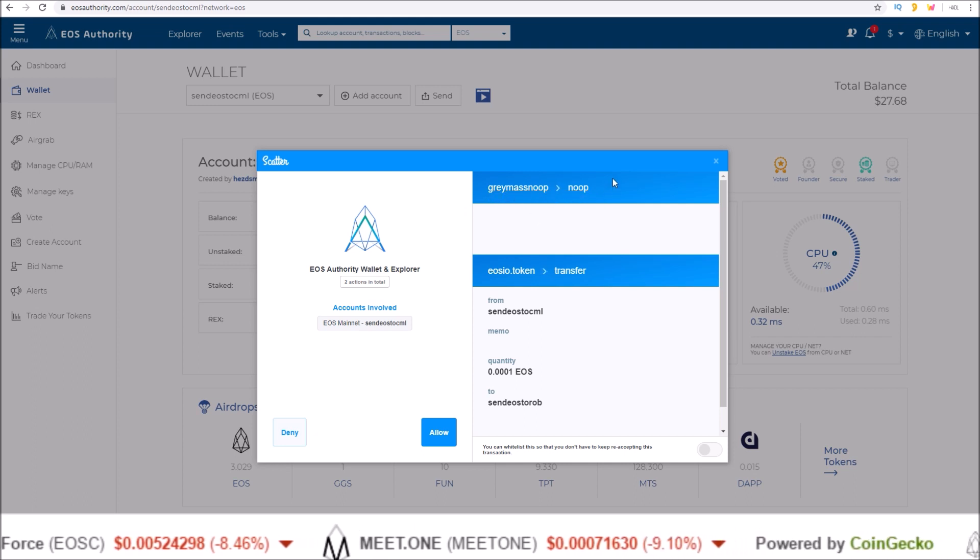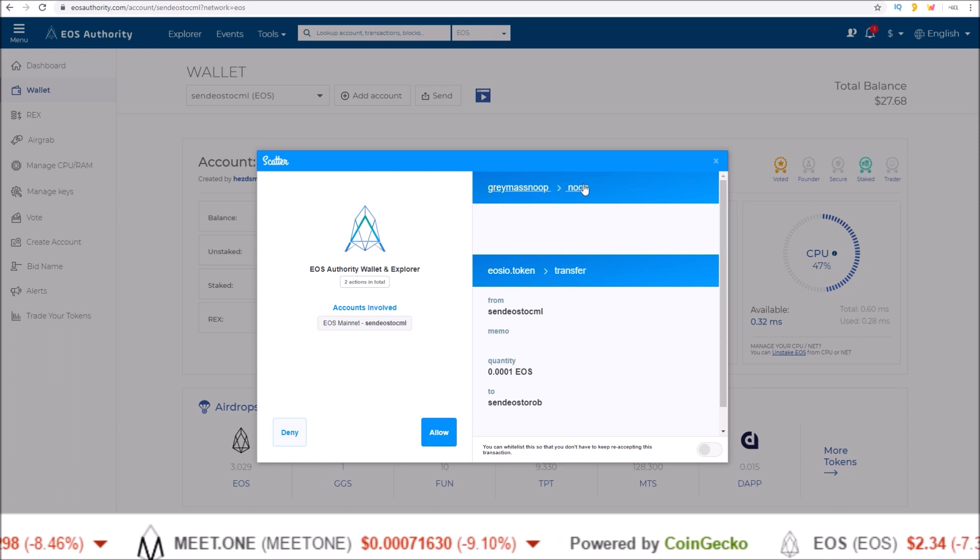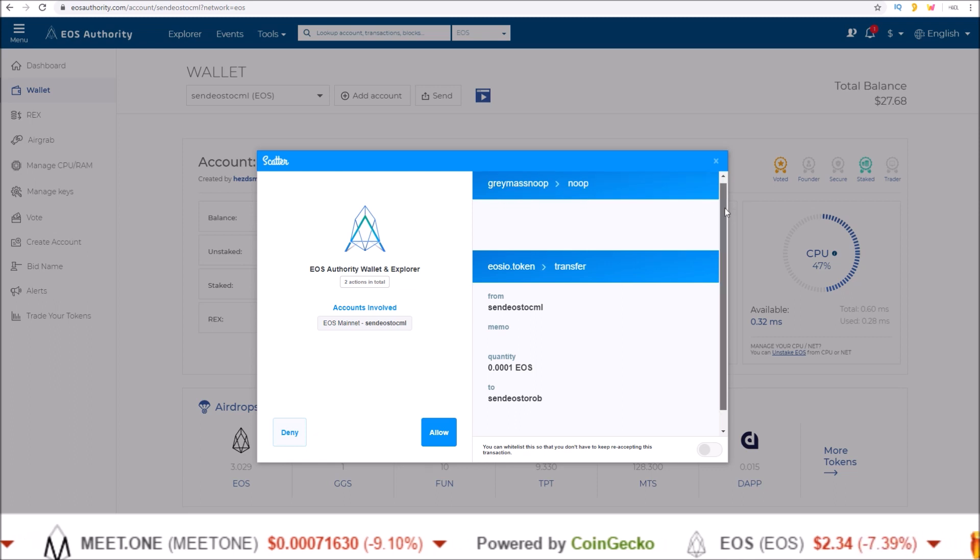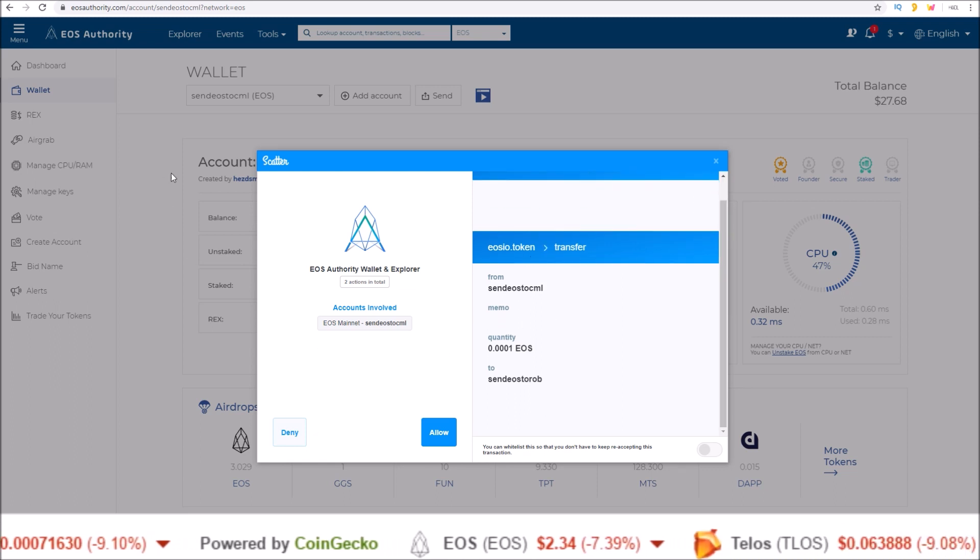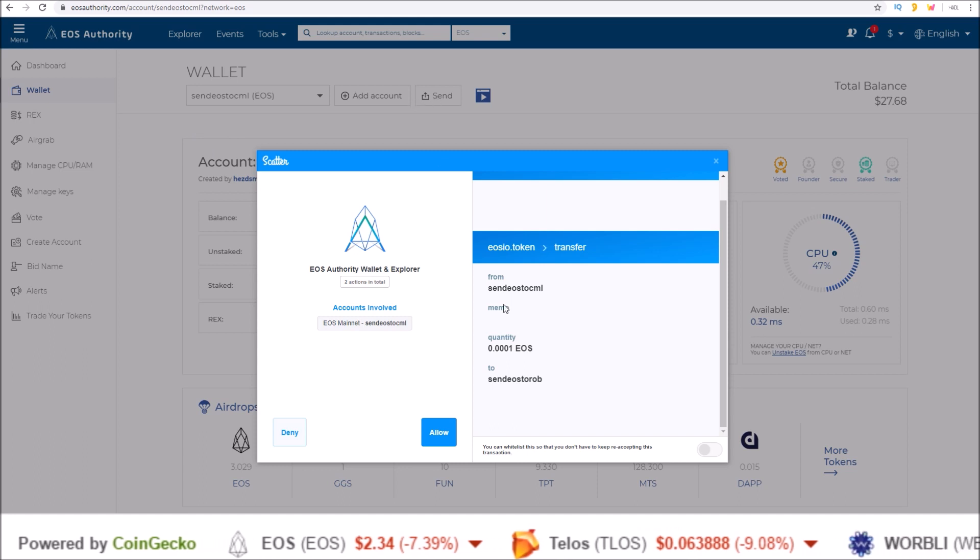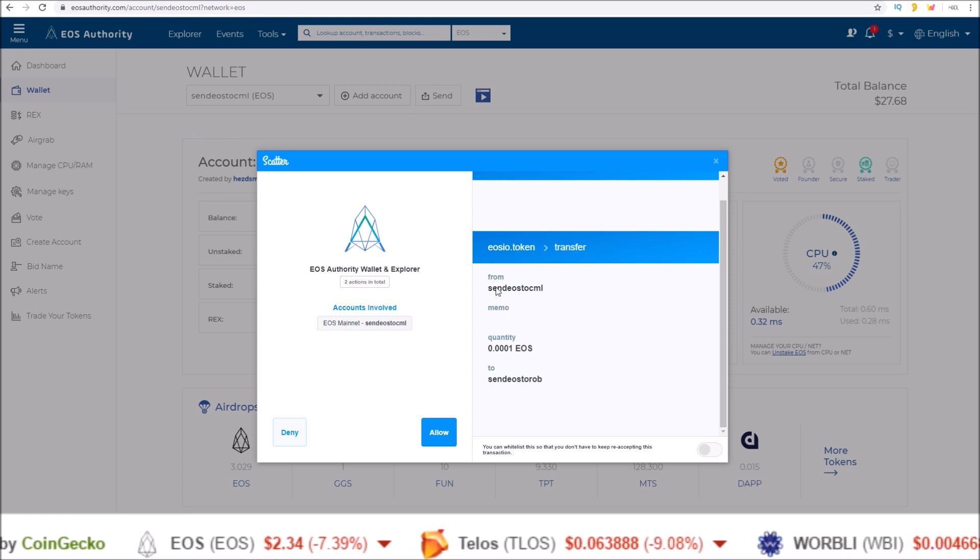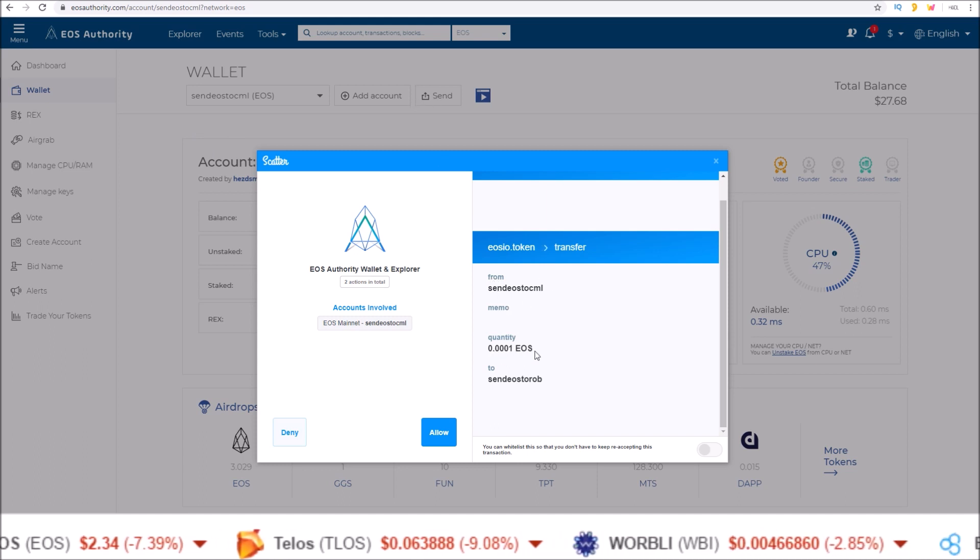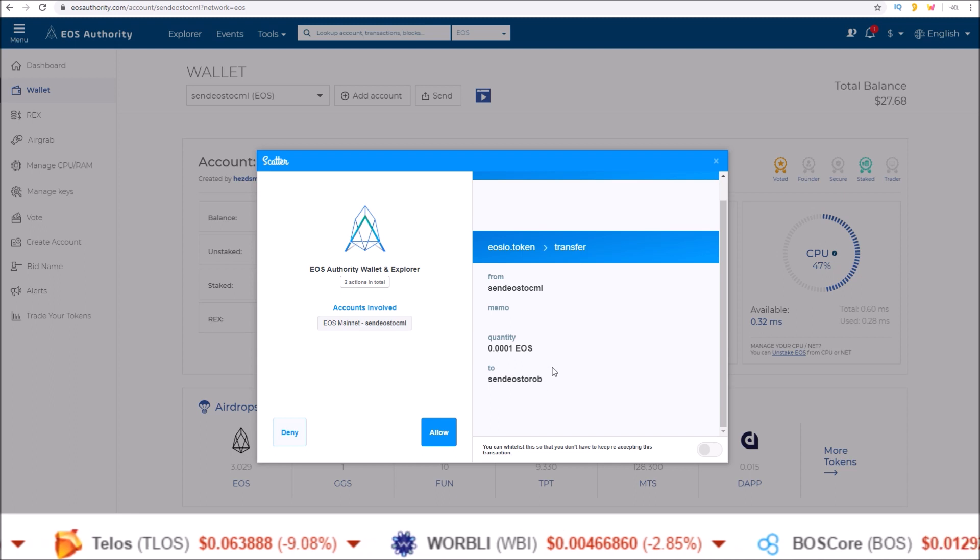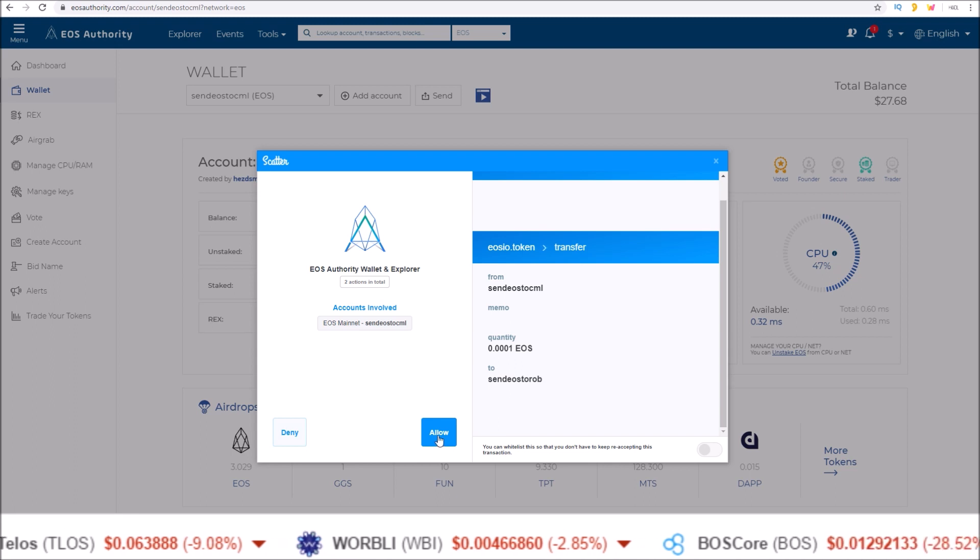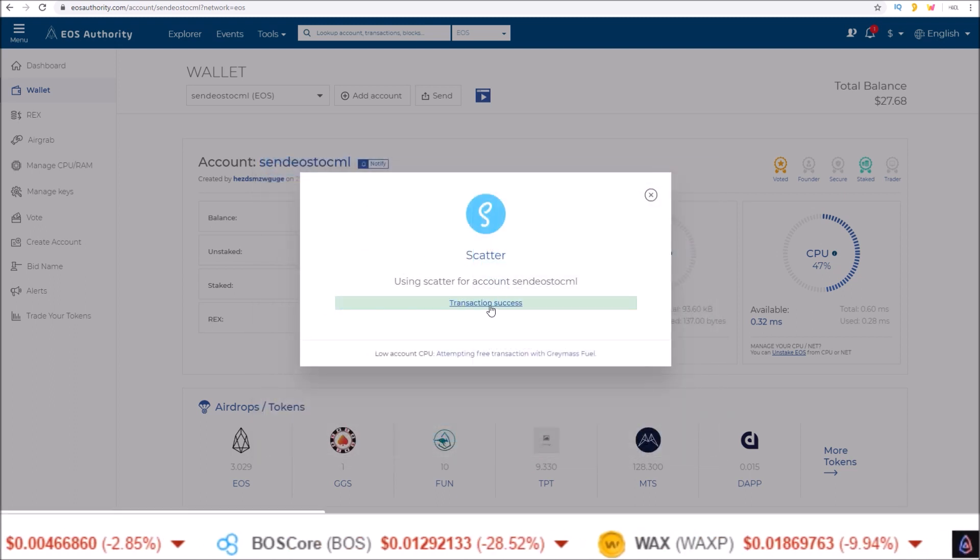That is what is going to be paying for the CPU. And then I have the transfer I just put through using the previous send page from my account. Point zero zero zero one EOS to send EOS to Rob. Click allow transaction success.